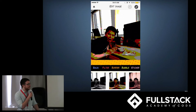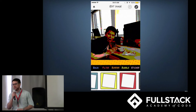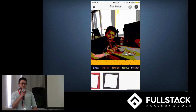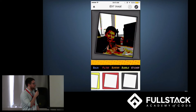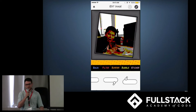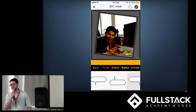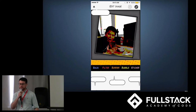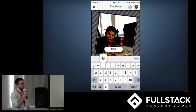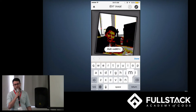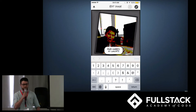Thank you, Henry. An interesting challenge we faced was allowing our users to customize each of their individual squares with filters, borders, speech bubbles, and stickers, and ultimately have each one of these layers compressed into a single image file. We accomplished this using Angular directives, custom CSS, and HTML's Canvas element.